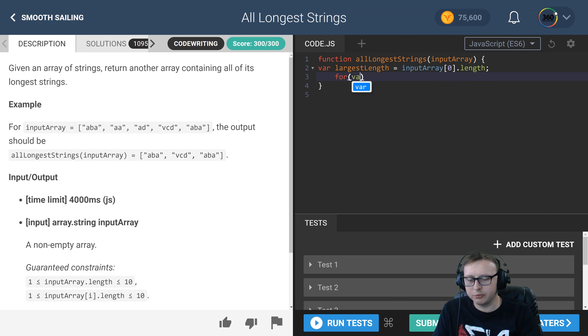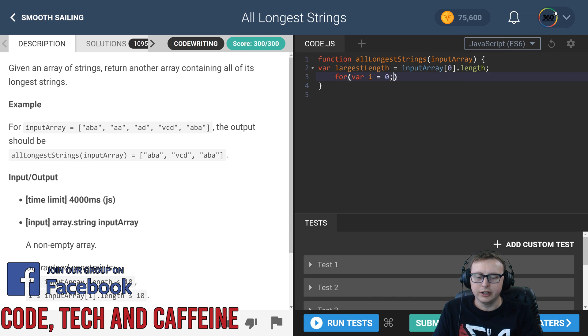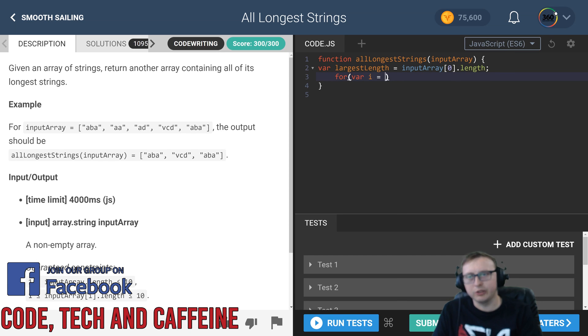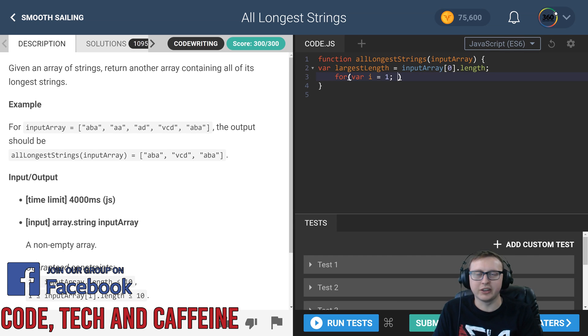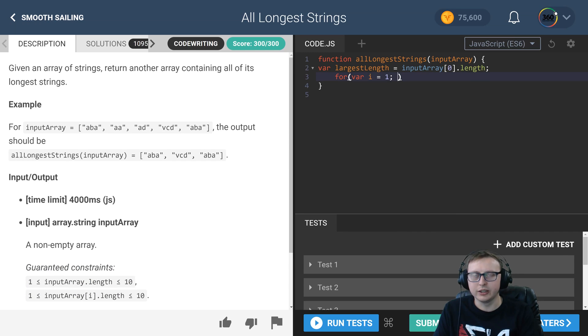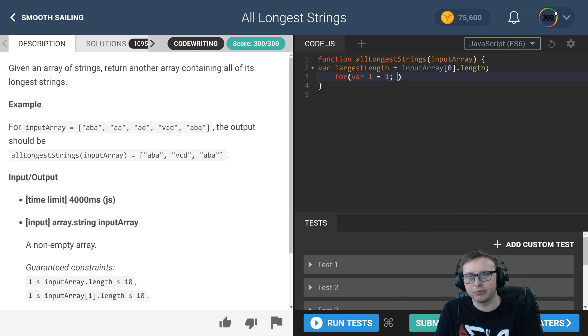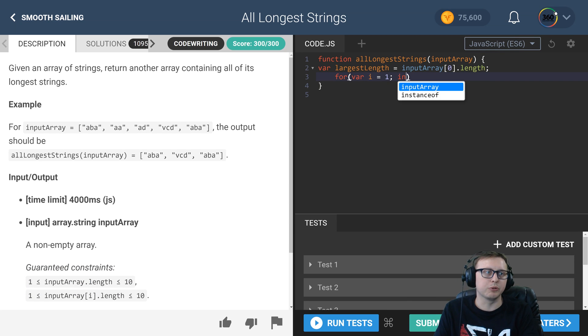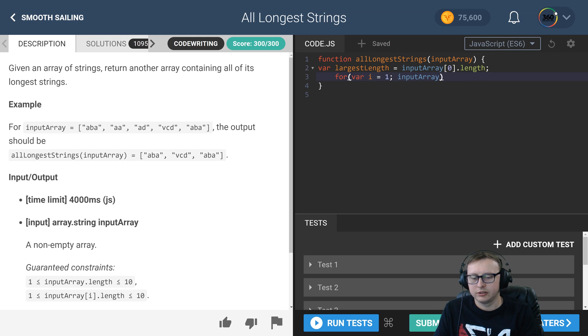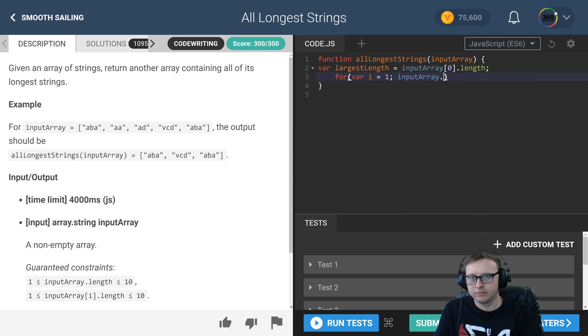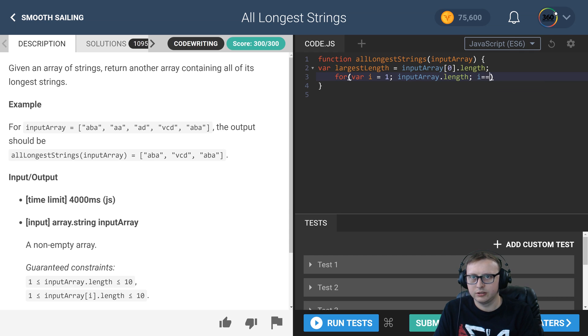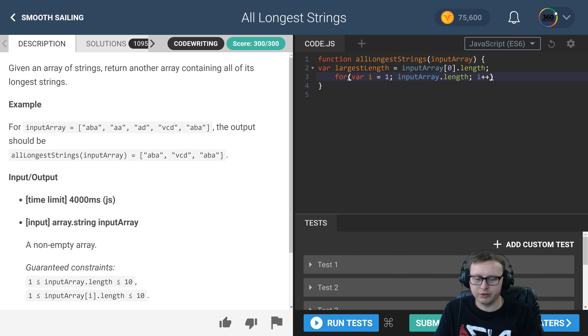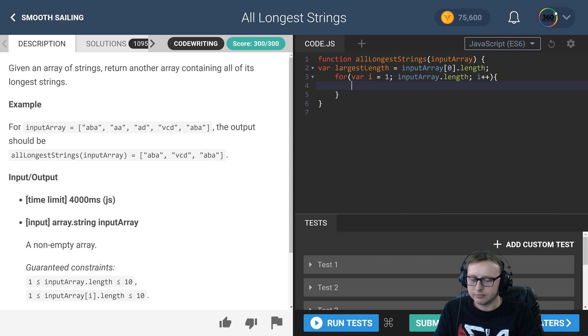So let's start that off. Because we initialized it to the first value, we're going to go ahead and start by setting it to index one, or the second spot that we normally would be. We're going to check each one of these, so we have i plus plus.